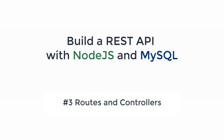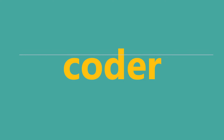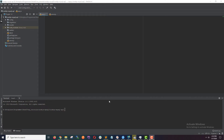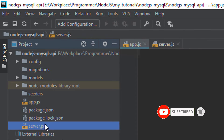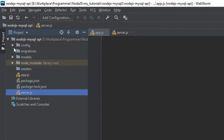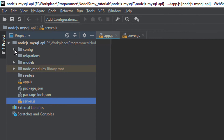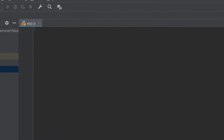In the last video we created two files — app.js and server.js — and we installed Express and Sequelize. We also initialized Sequelize using the Sequelize init command, and that command created a few additional folders: config folder, migrations folder, models folder, and seeders folder.